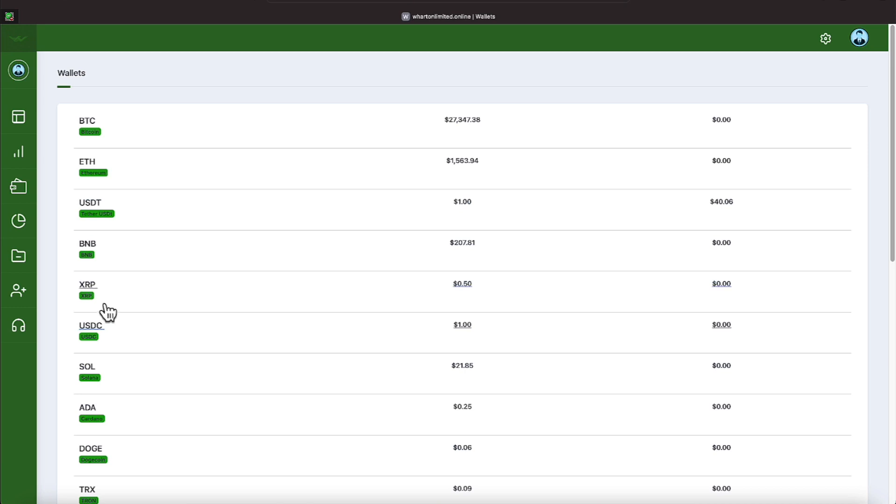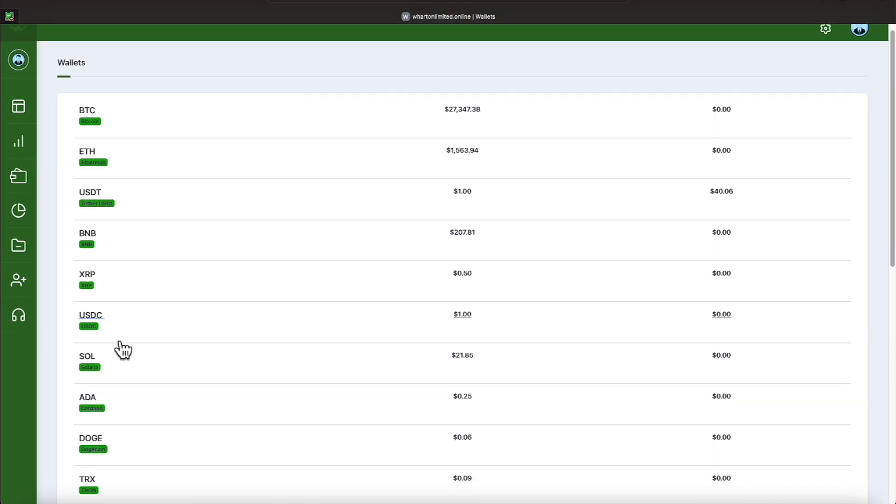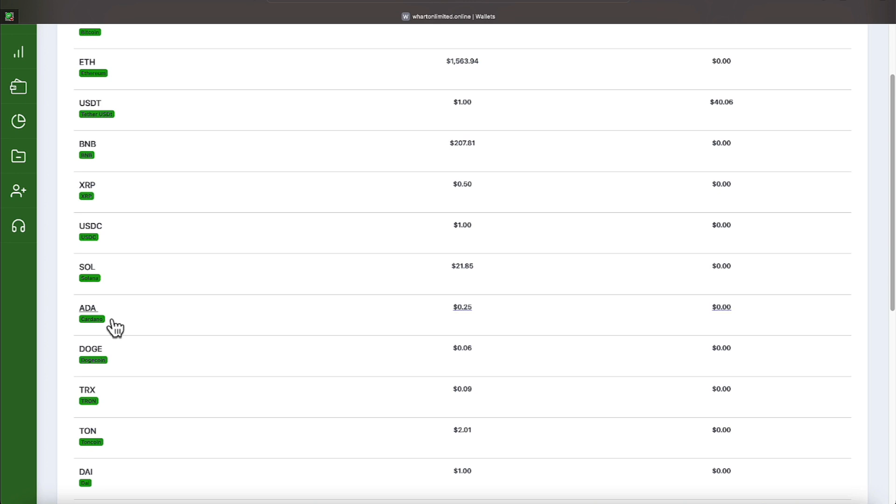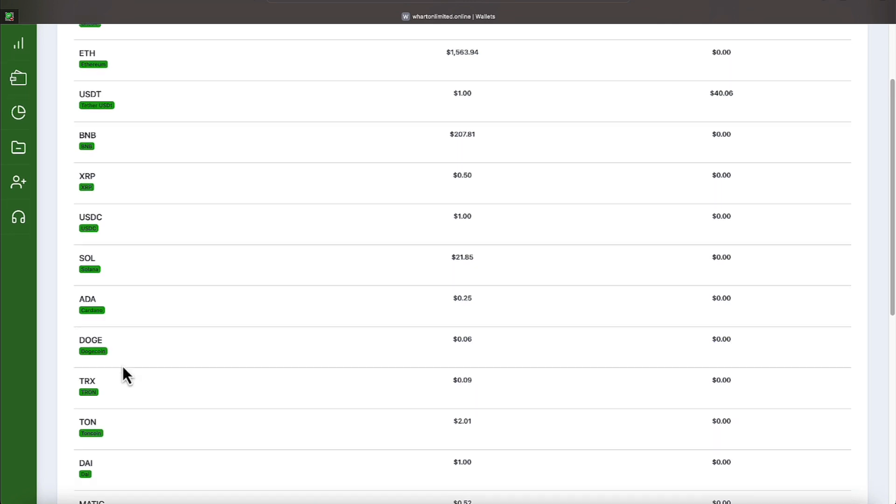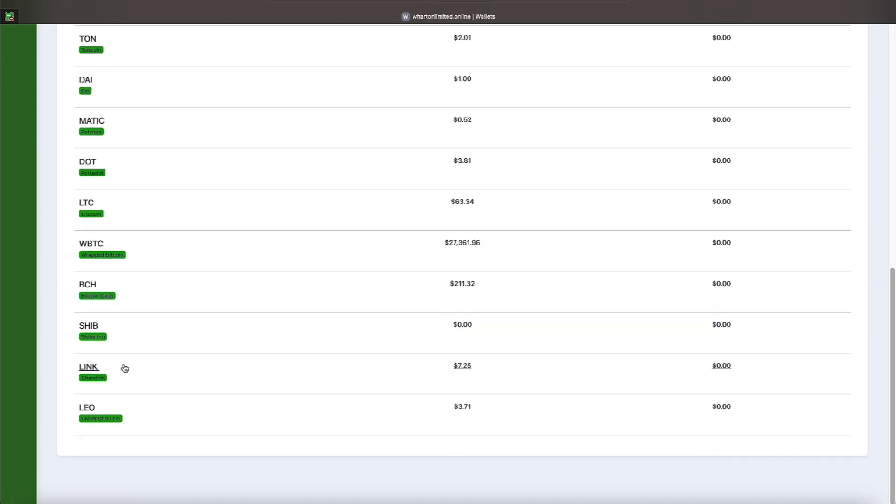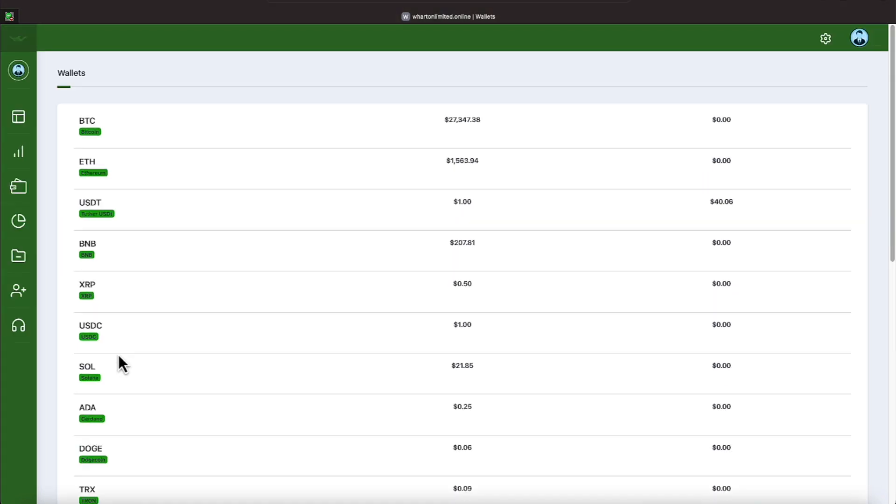The Binance Coin, XRP, USDC, which is the U.S. dollar coin, Solana, Cardano, ADA, Dogecoin, Tron. And then you see it goes on down the line there.